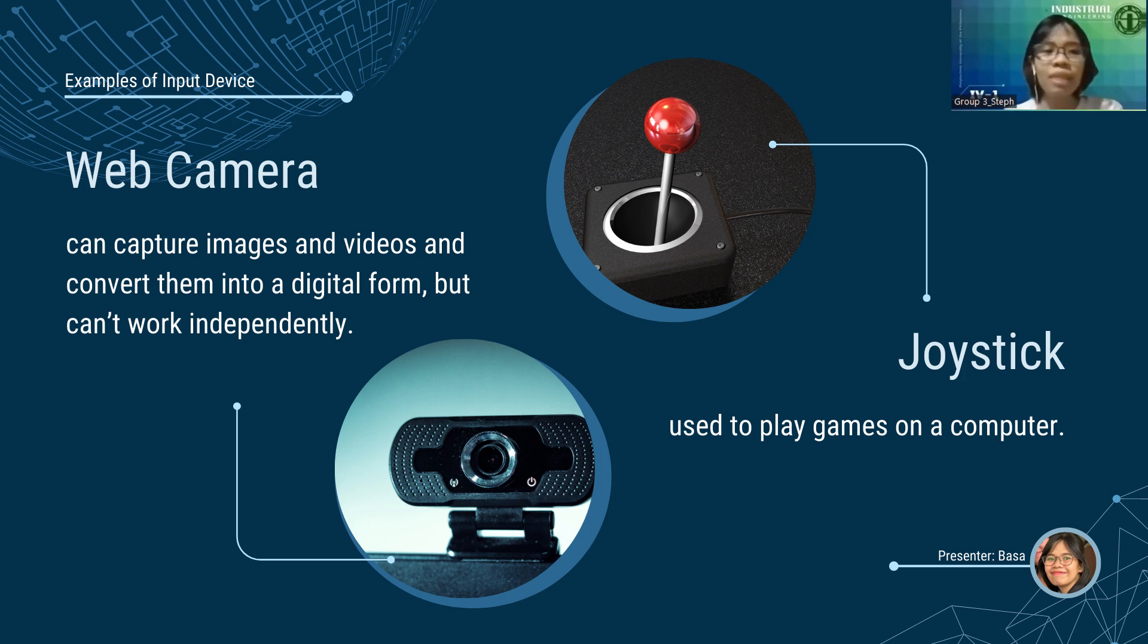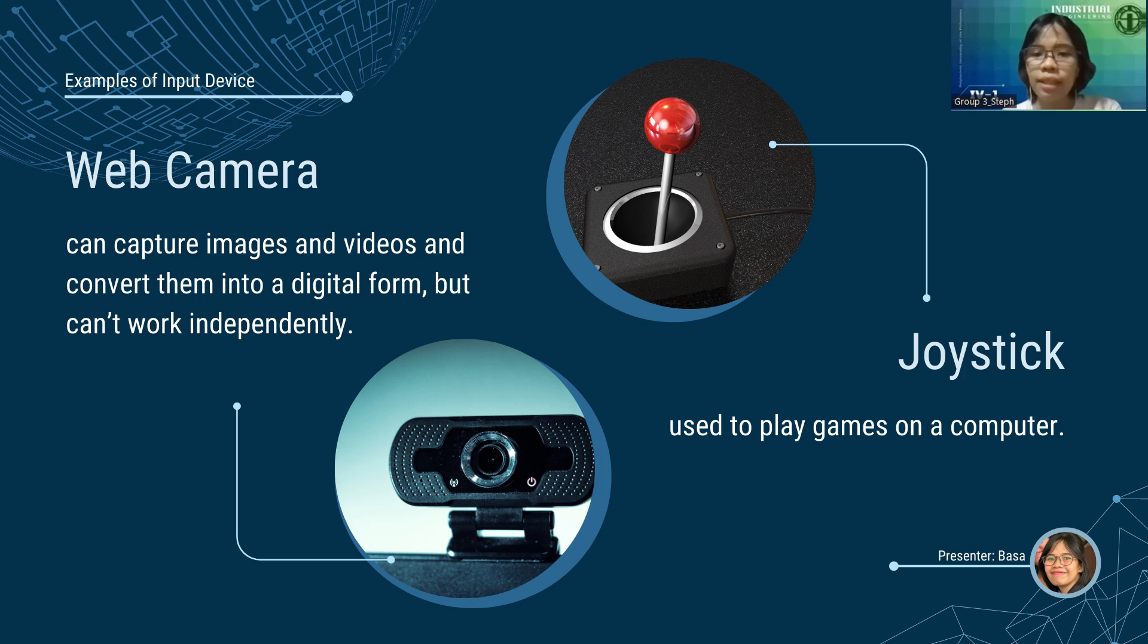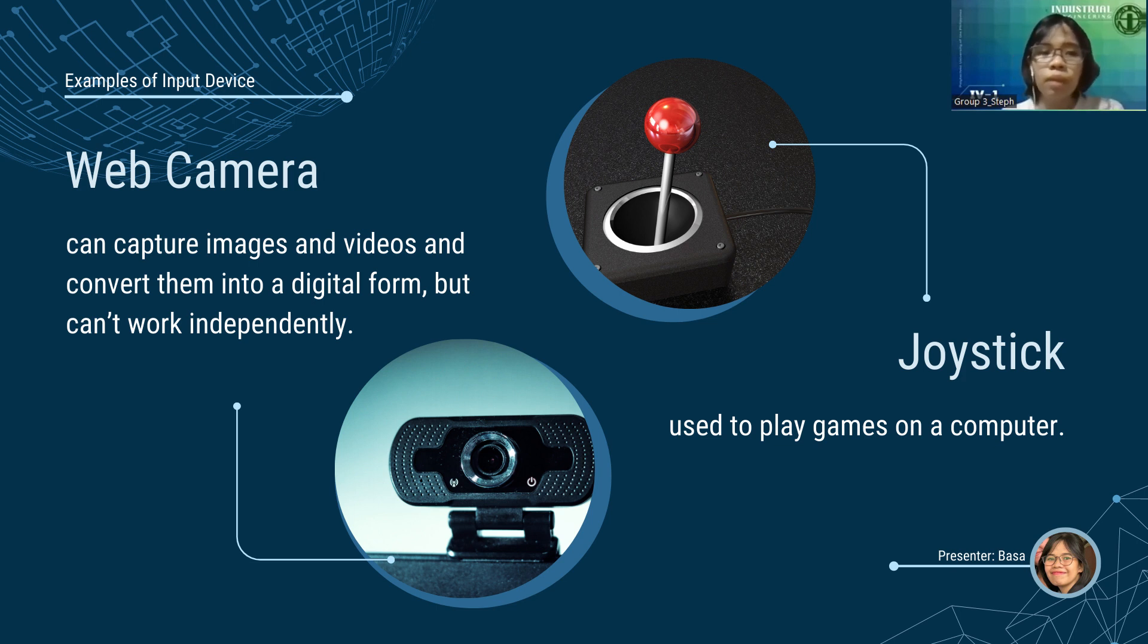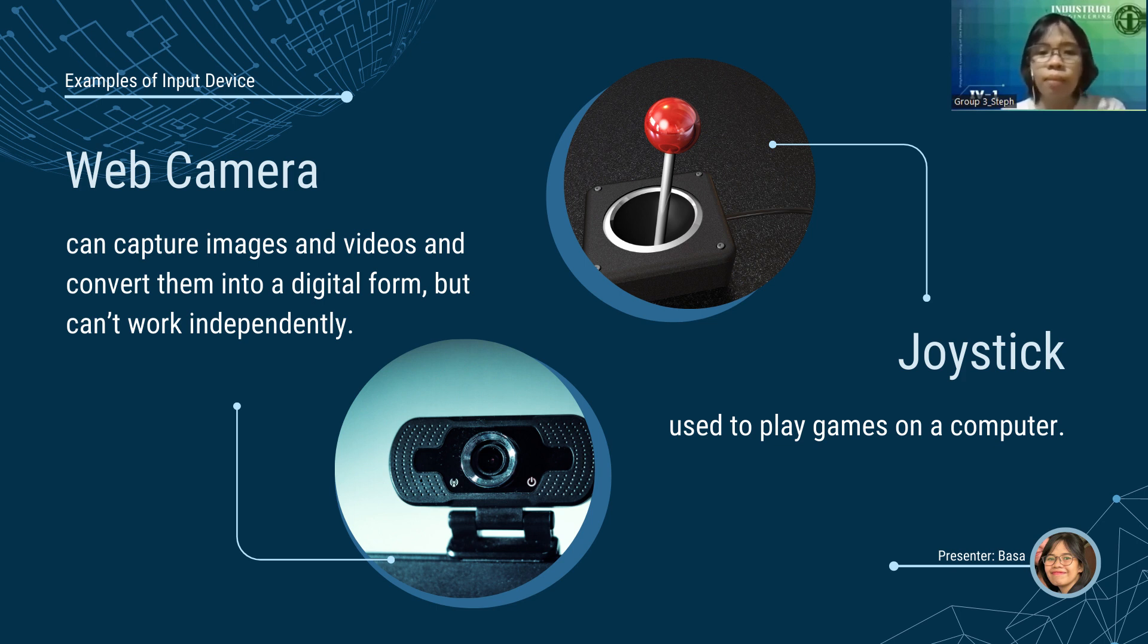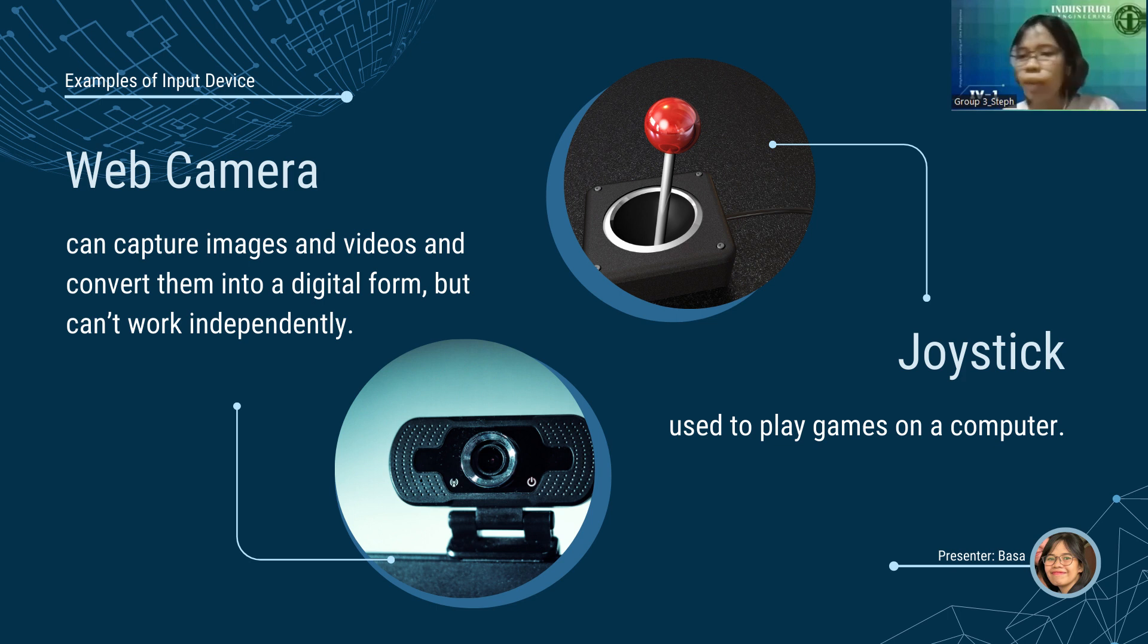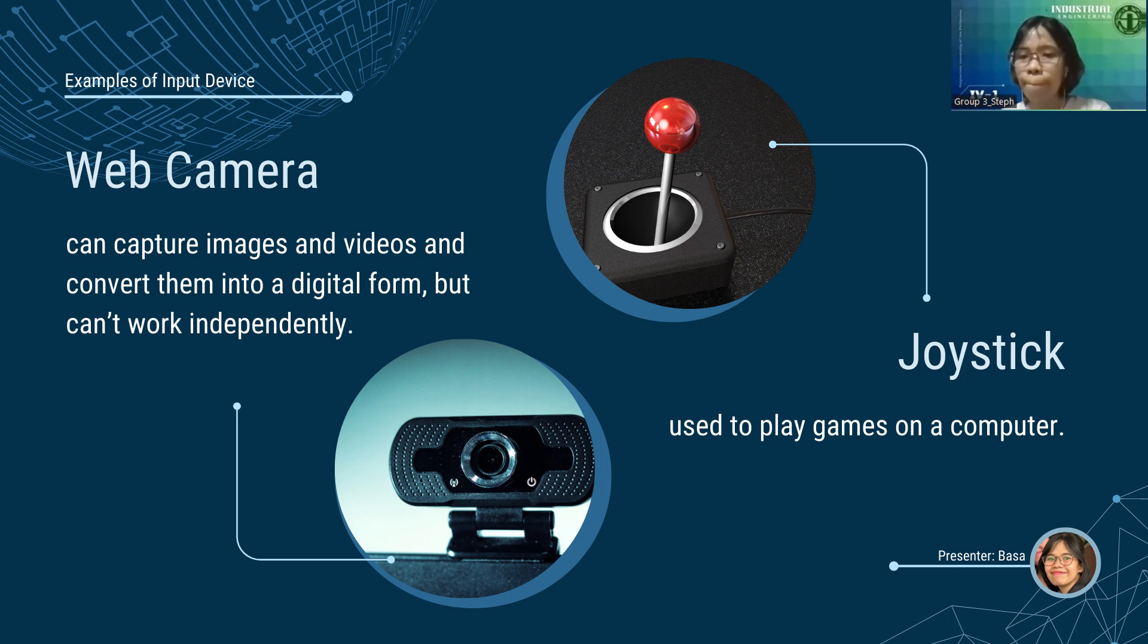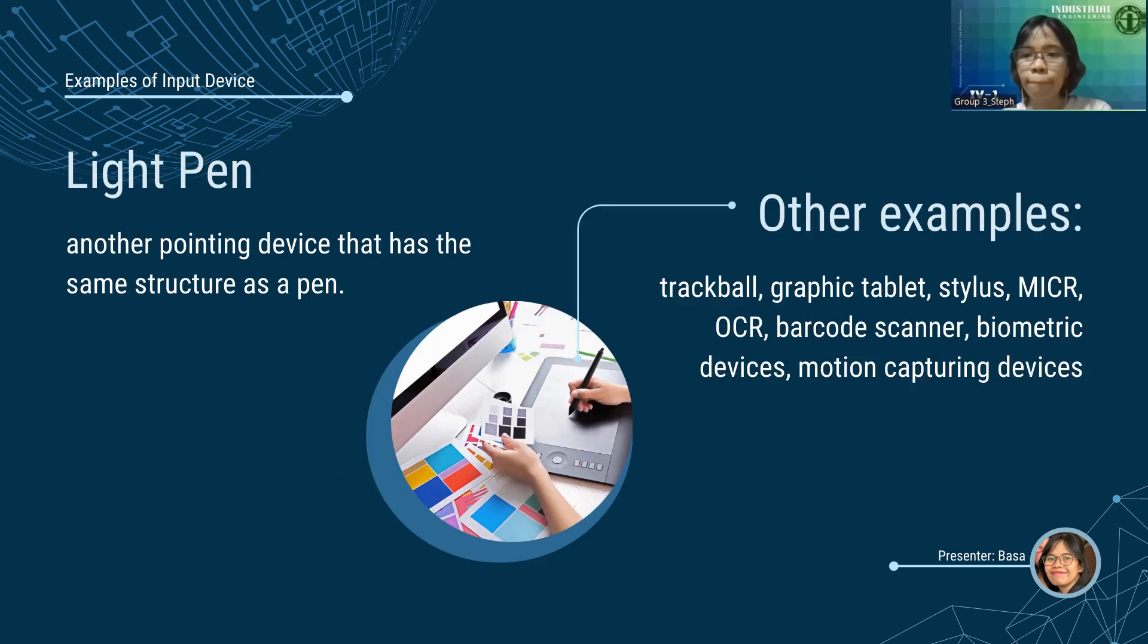Next, we have web camera or webcam. Another device that can capture images and videos and convert them into digital form but can't work independently. Unlike digital cameras, they need to be connected to a computer before they work. Webcams have no in-built memory so they need to connect to the computer's storage. Next, we have joystick. It is an input device that is used to play games on a computer. It helps control the game.